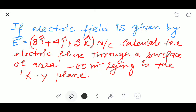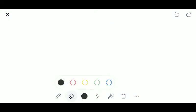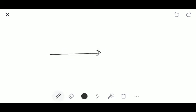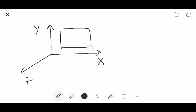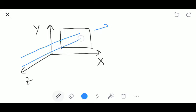First we should understand the concept with the help of a diagram. So let's make the diagram. This is our x-axis, this is our y-axis, and that's our z-axis. Now there is a plane having the area of 100 meter square, and the electric field lines are coming and passing through that surface.